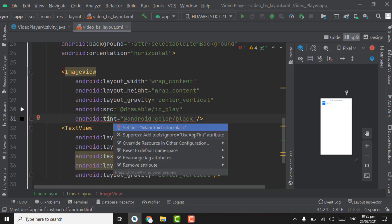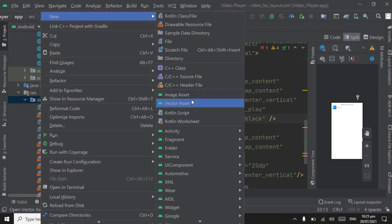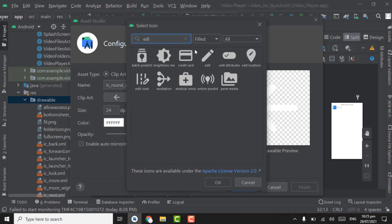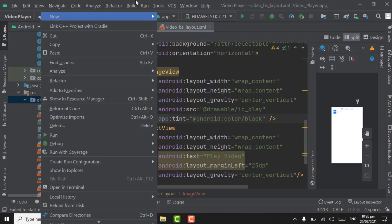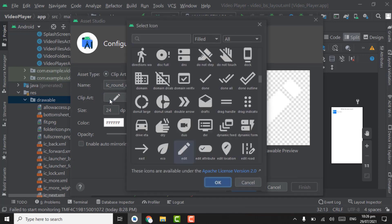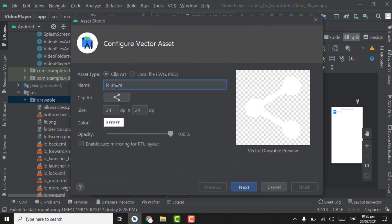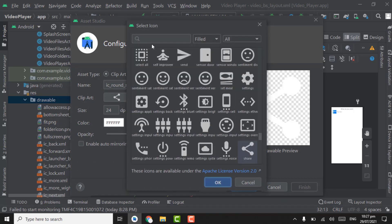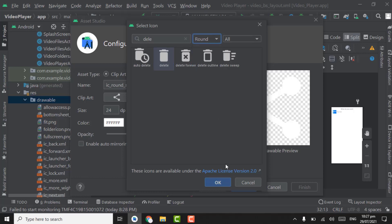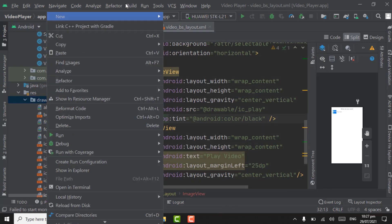Now we have to create icons for all the items. Right-click on drawable, New, Vector Asset. Search for 'edit', select the icon — this will be for rename video. Name it 'ic_rename', then Next and Finish. Again right-click drawable, New, Vector Asset, search 'share', select the share icon, name it 'ic_share', Next, Finish. Again right-click drawable, New, Vector Asset, search 'delete', select the icon, name it 'ic_delete', Next, Finish. Right-click drawable, New, Vector Asset for the properties icon.